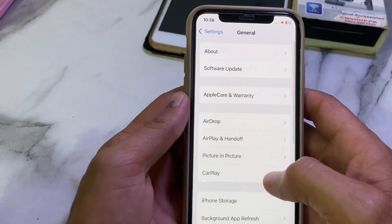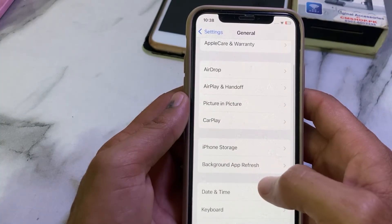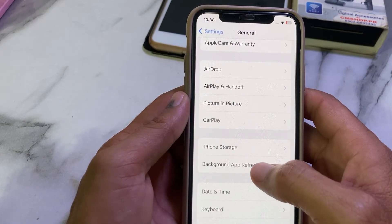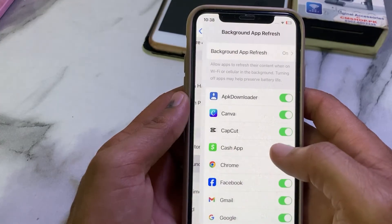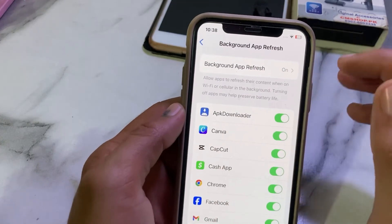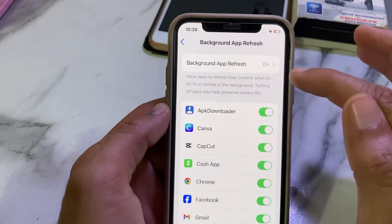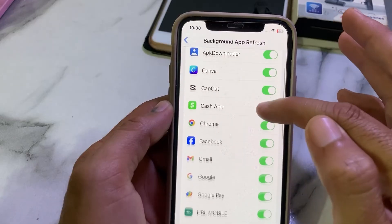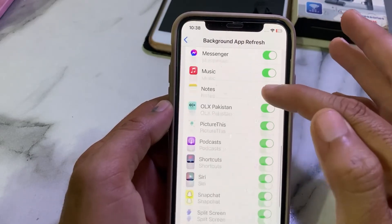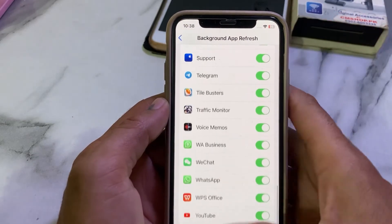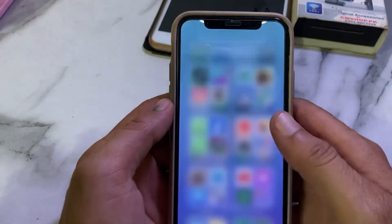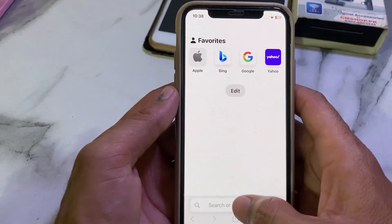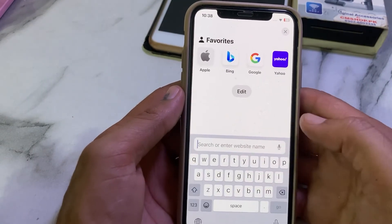Scroll down and find the Background App Refresh option. Tap on it and make sure that Background App Refresh is turned on and all toggles below are enabled. Then go back and open Safari browser and search for any website in the Safari search bar.